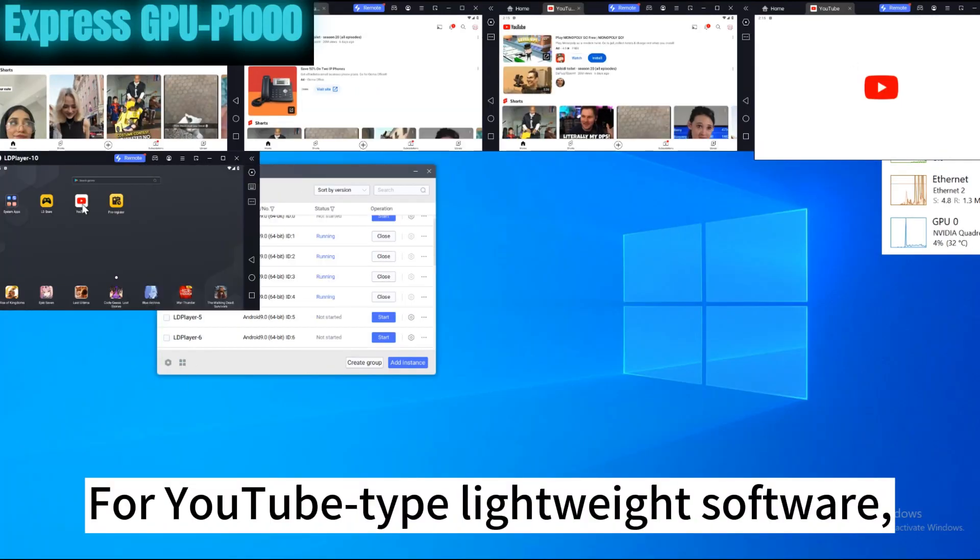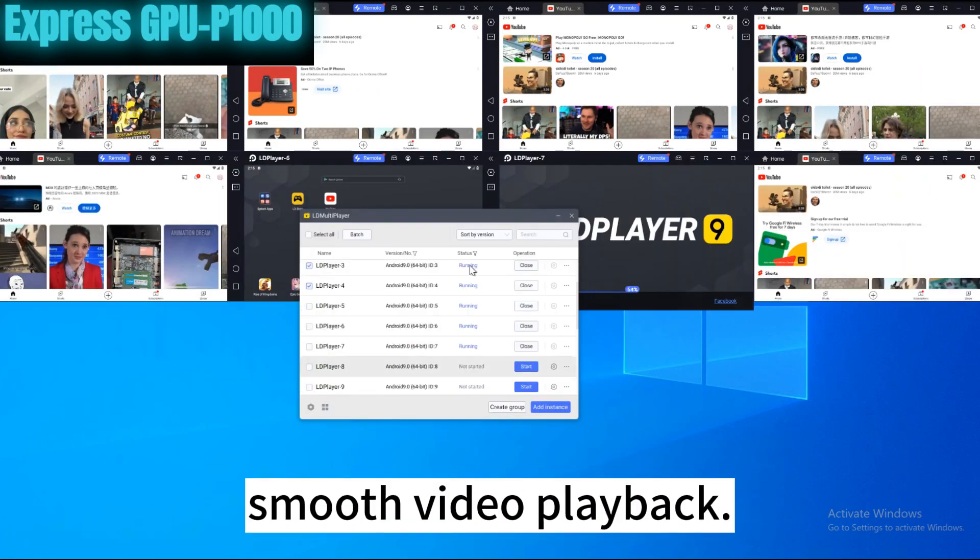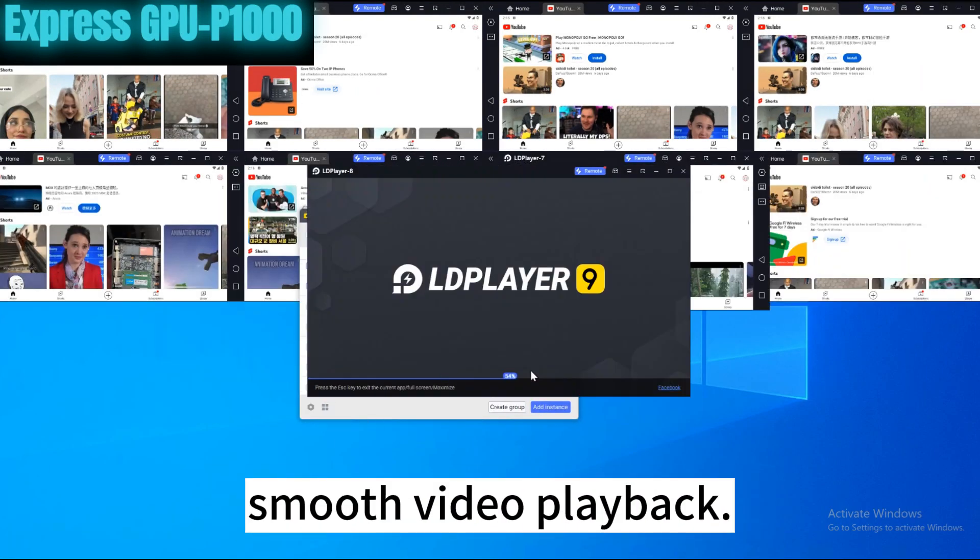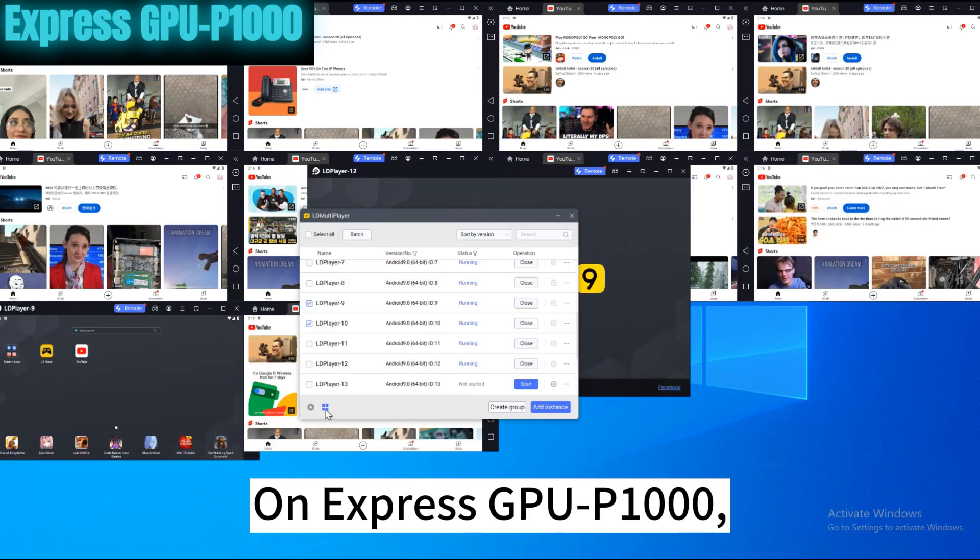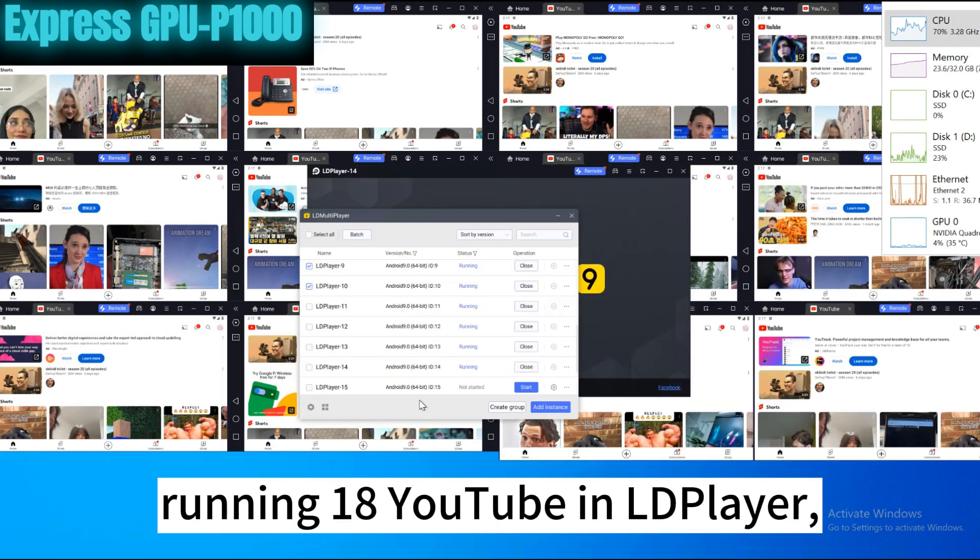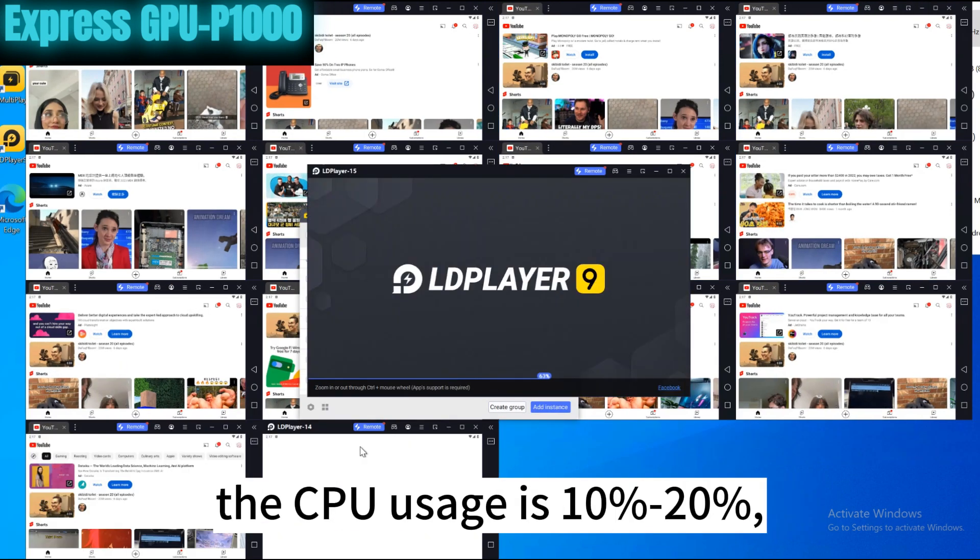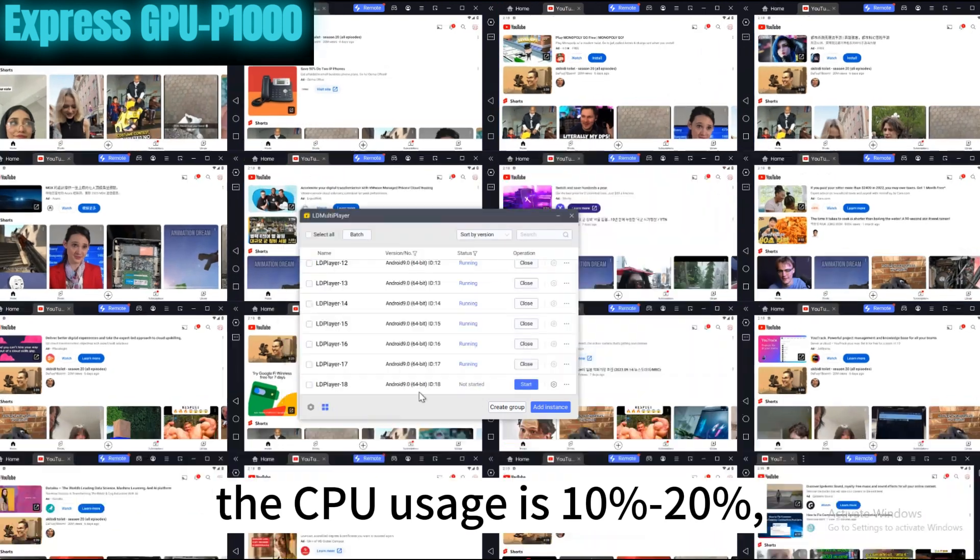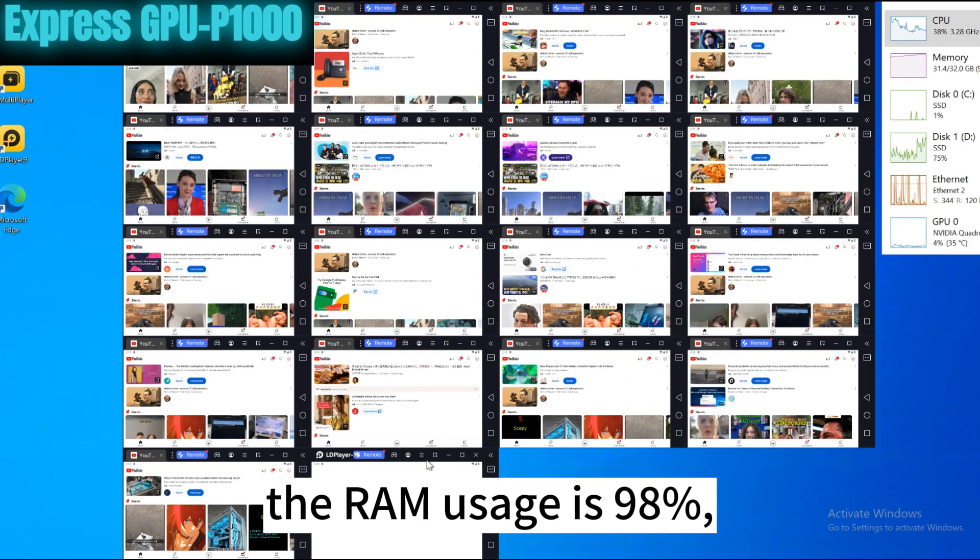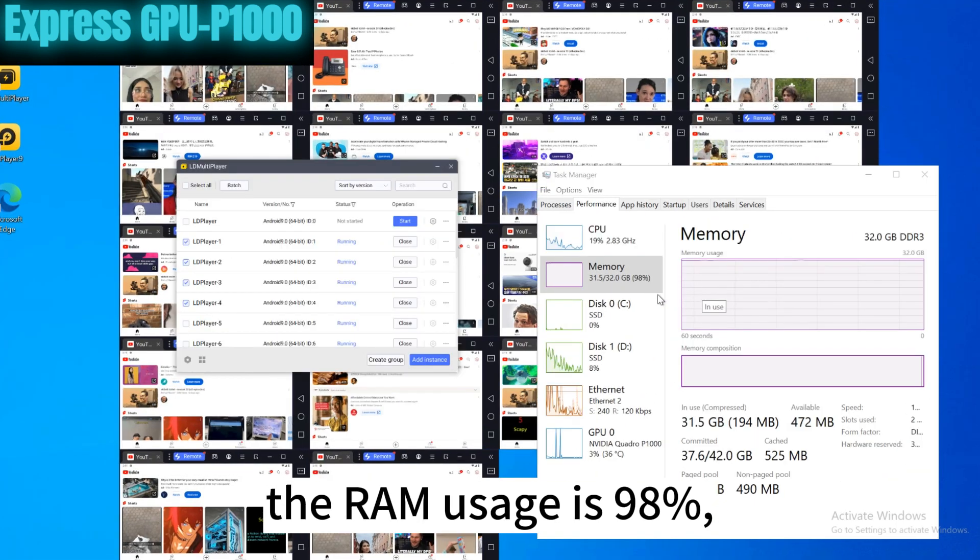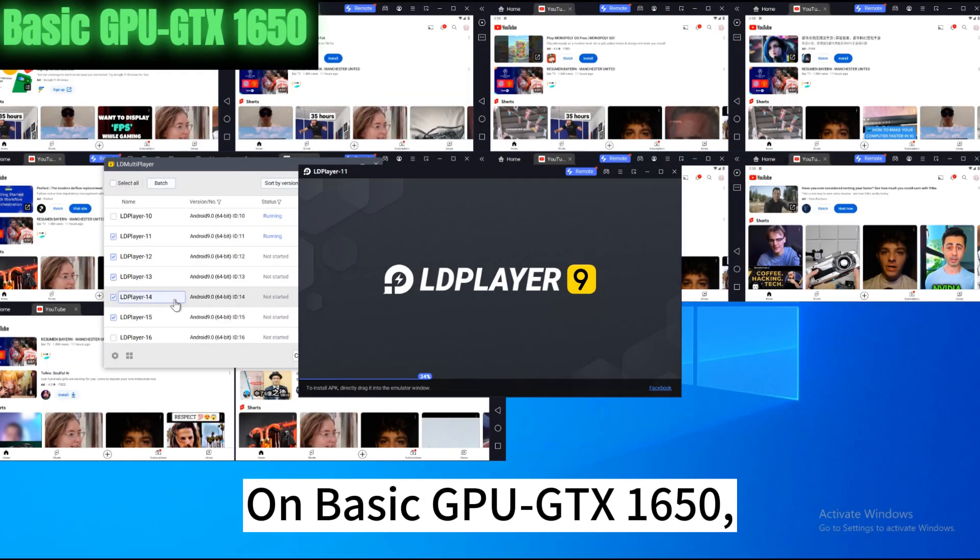For YouTube-type lightweight software, both servers are capable of smooth video playback. On Express GPU P1000, running 18 YouTube and LD Player, the CPU usage is 10% to 20%, the RAM usage is 98%, and the GPU usage is only 3%.